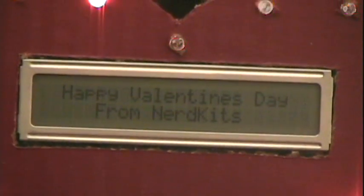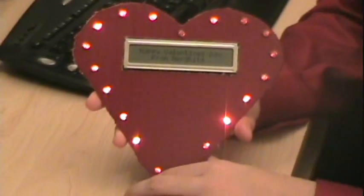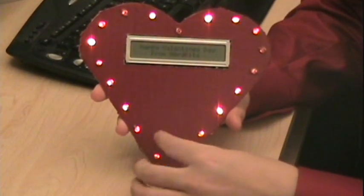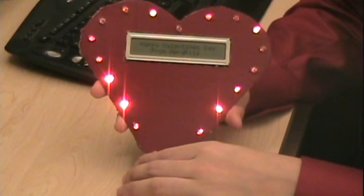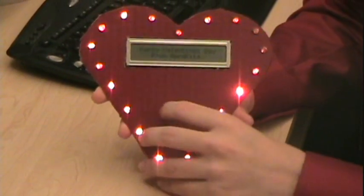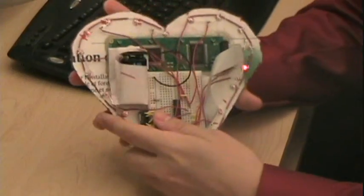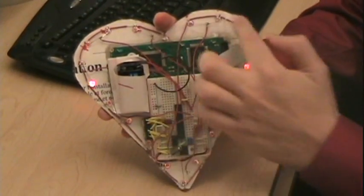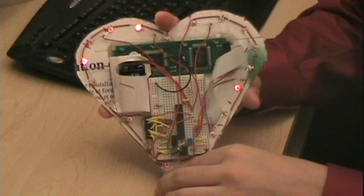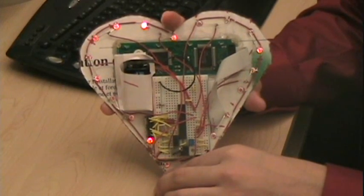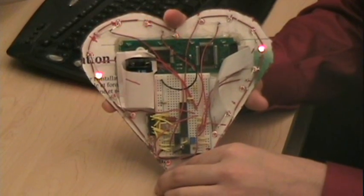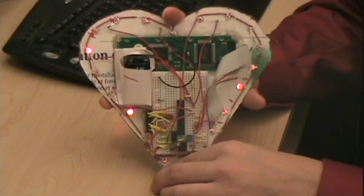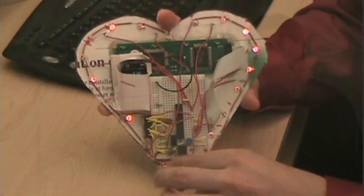The physical construction of the heart is fairly straightforward. We cut out a cardboard heart and spray painted it red, and drilled holes for the LEDs. We mounted the NerdKit LCD in the middle of the heart and stuck the LEDs on. This setup uses the same trick as the LED array project to double the number of LEDs, which allows us to control 20 LEDs with 11 pins.